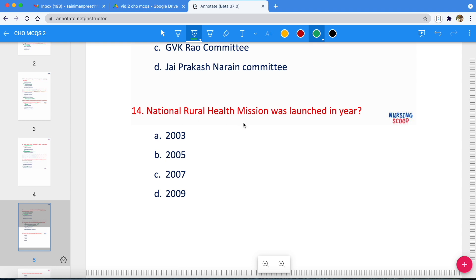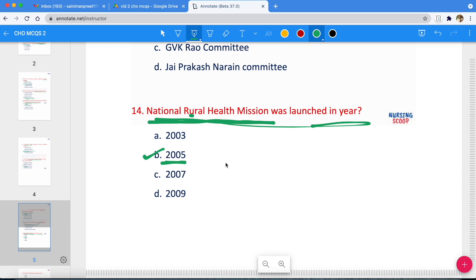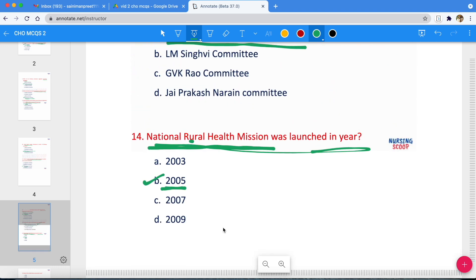Next question: The National Rural Health Mission — in which year was it launched? Options are 2003, 2005, 2007, or 2009. It was launched by the Government of India to provide accessible, affordable, and quality healthcare to the rural population, especially to vulnerable groups.